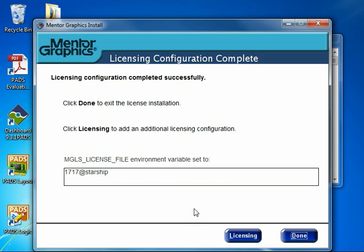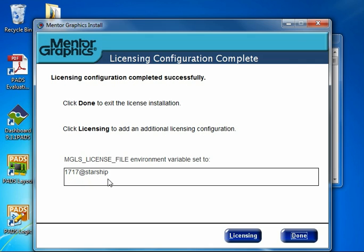The licensing configuration is now complete. You'll see towards the bottom that the MGLS license file environment variable has been set to 1717 at Starship, meaning the port number at the host name of the license server machine.